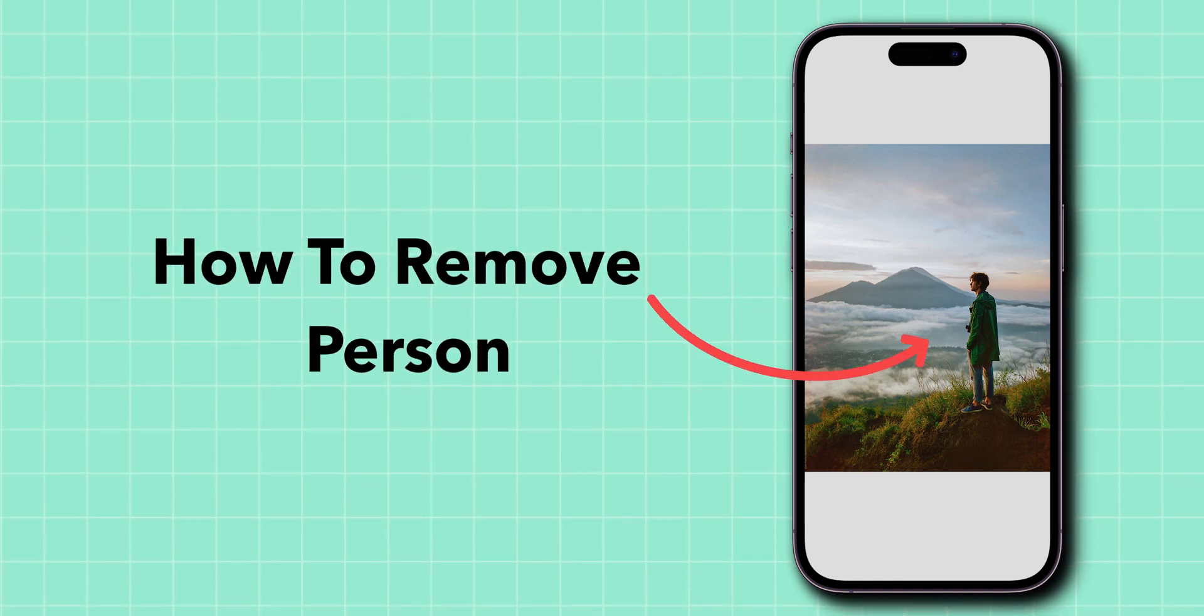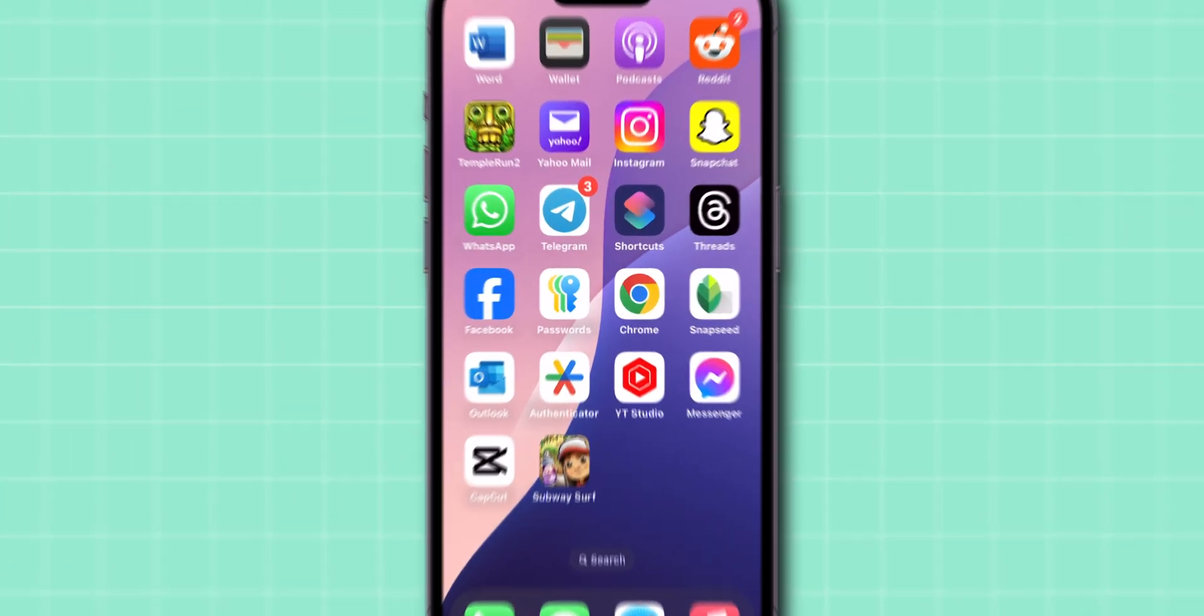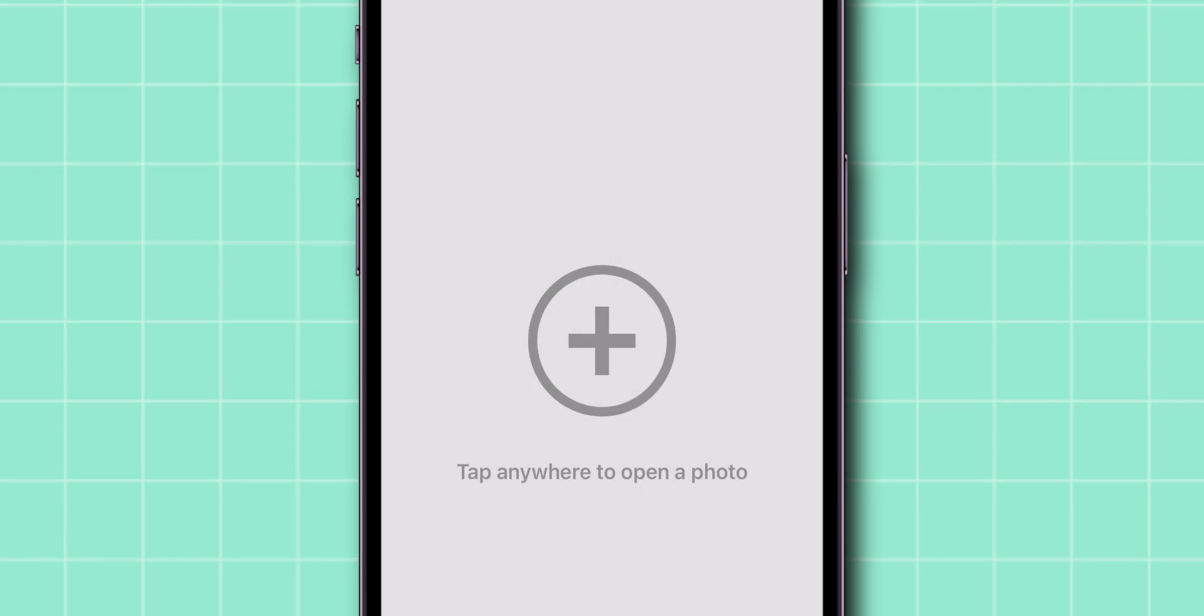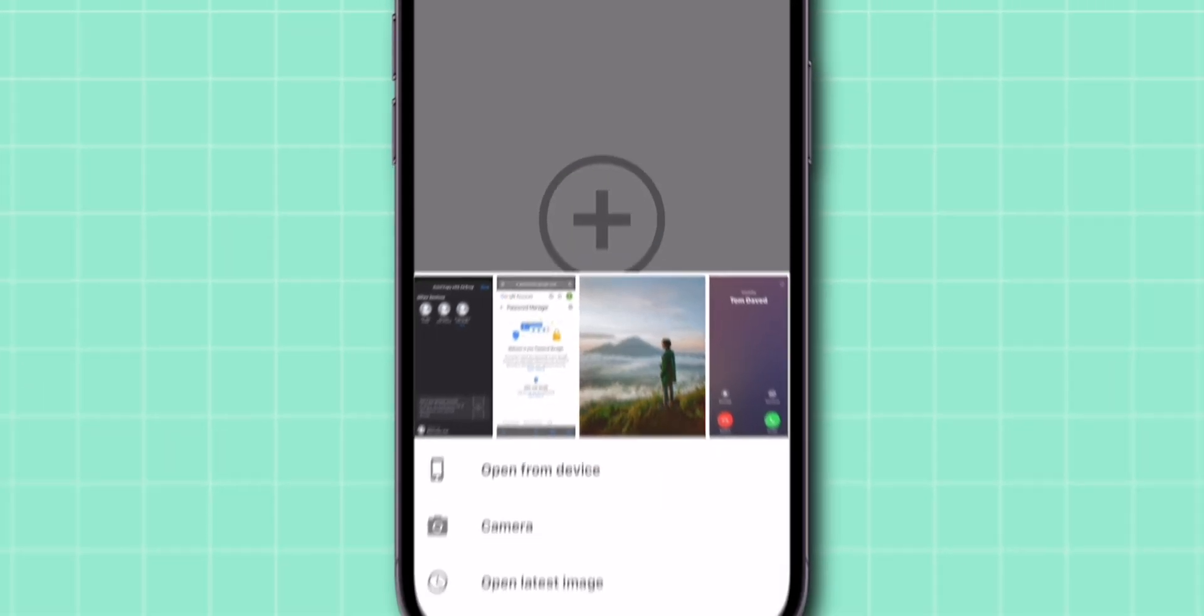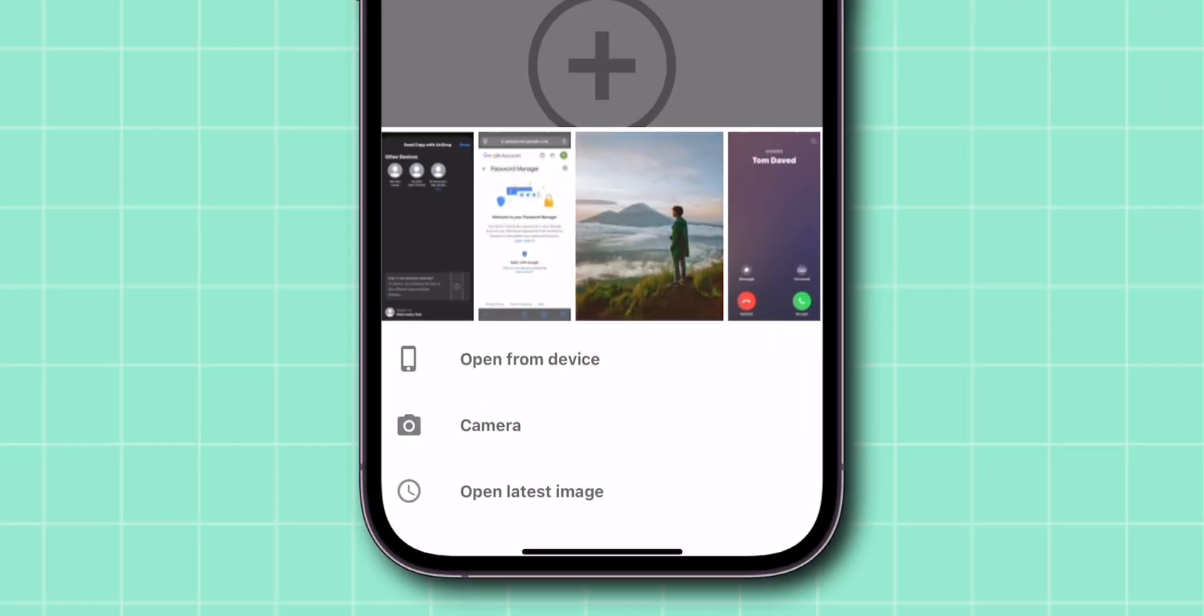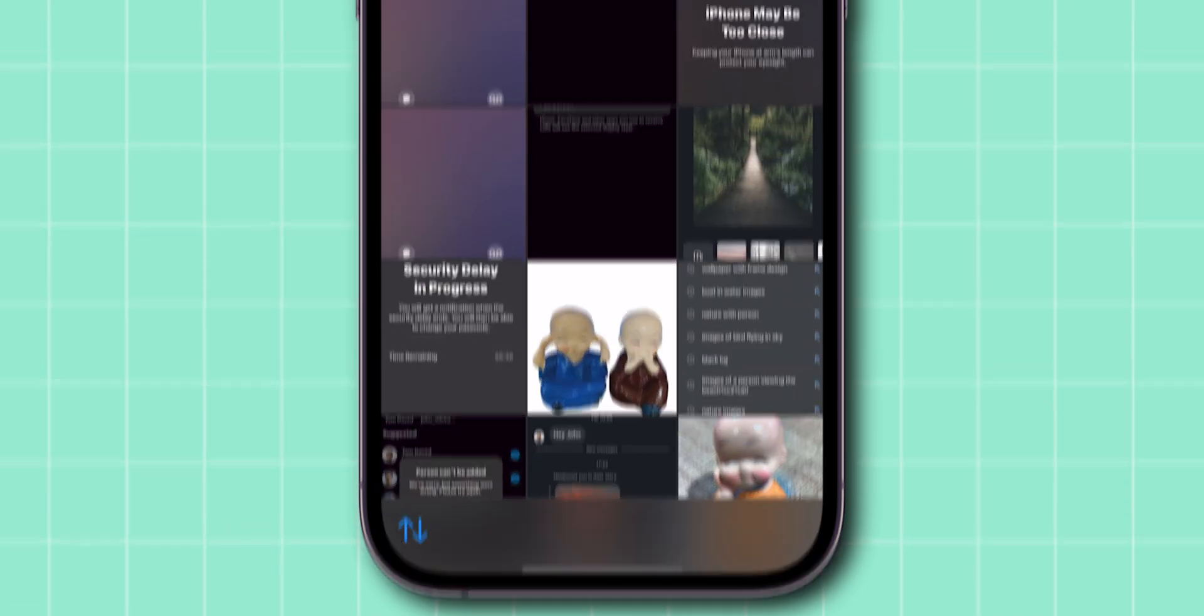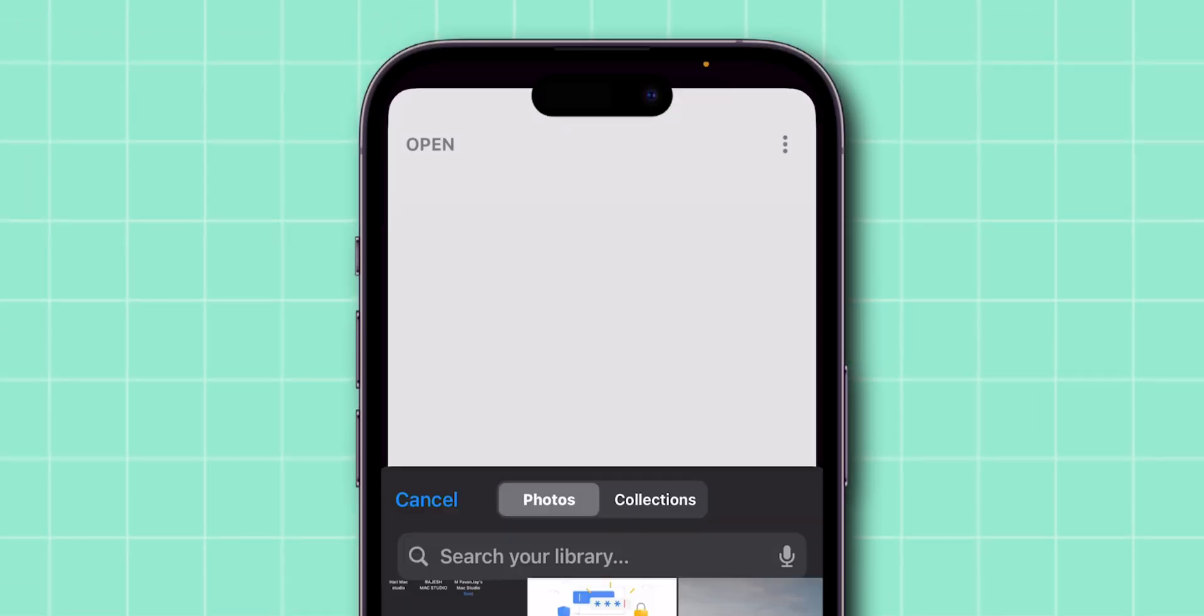How to remove a person from any photo using Snapseed. First, open the Snapseed app on your phone. Tap on the plus icon to import the photo that you want to edit. Click on Open from this device. Select the image that you want to remove a person from.